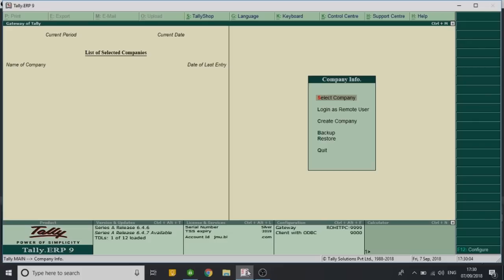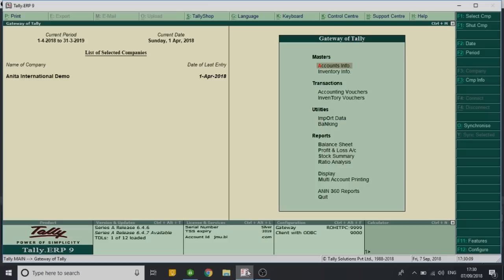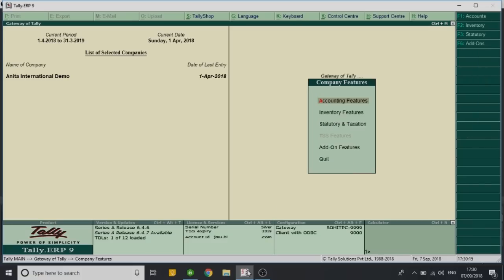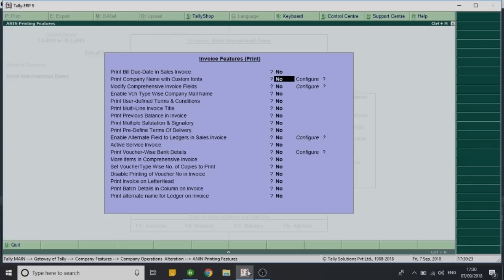So let's open the company. We need to first of all switch on this particular add-on to avail the features. So let's press F11, go to add-on features, and activate this particular add-on under invoice printing features. On the fifth option you can see we have print user defined terms and condition. We'll make it yes and save the same by pressing Ctrl+A.